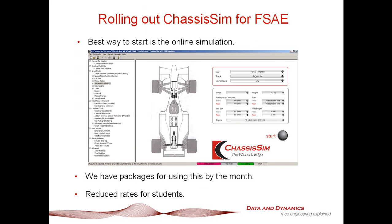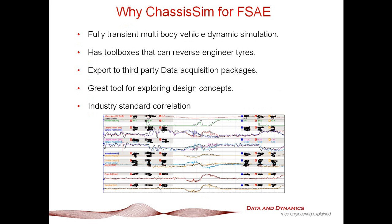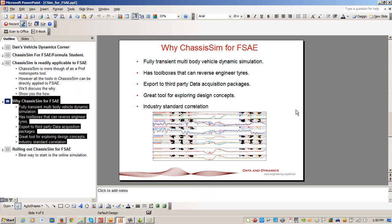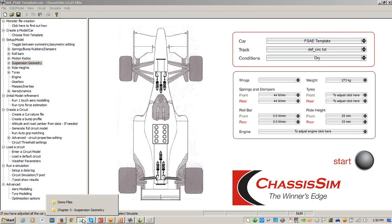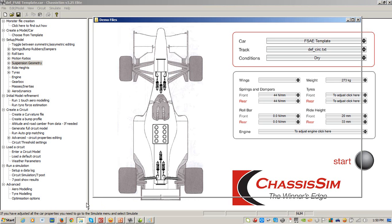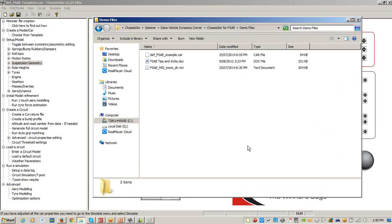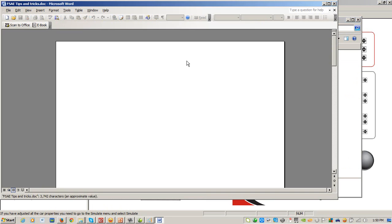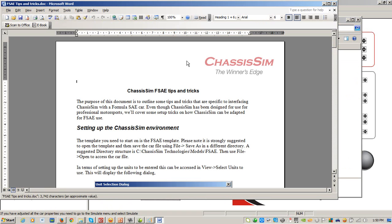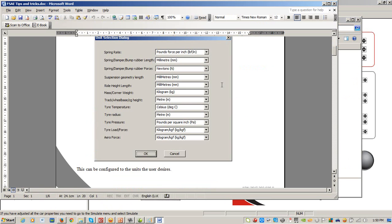Okay, so enough with the talking. Let's give you a practical demo. So what I've got here is that I've opened up ChassisSim, and I've selected the Formula Student template. When you roll out ChassisSim, one of the things that comes in the install shield is Formula SAE tips and tricks.